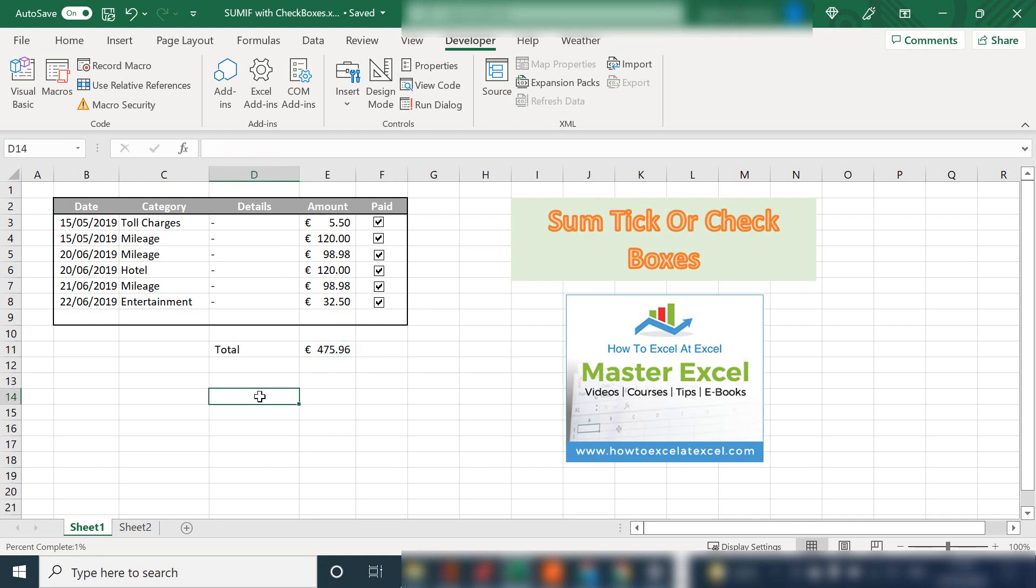Let's look at how a check or tick box works in Excel. A tick box in Excel has a status of either true or false. True is ticked, false is unticked. So once it's linked to a cell, we can use a conditional SUMIF function to sum the tick boxes. In this case, it is the expenses that have been paid. So let's do a sample.